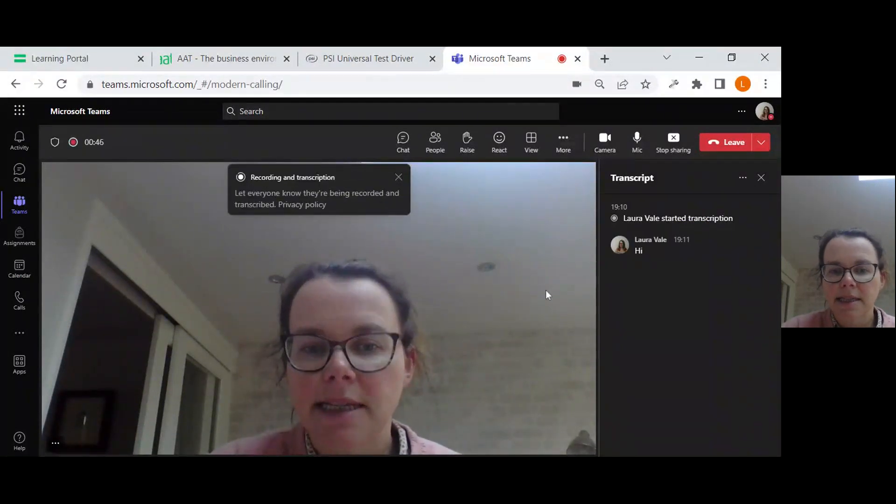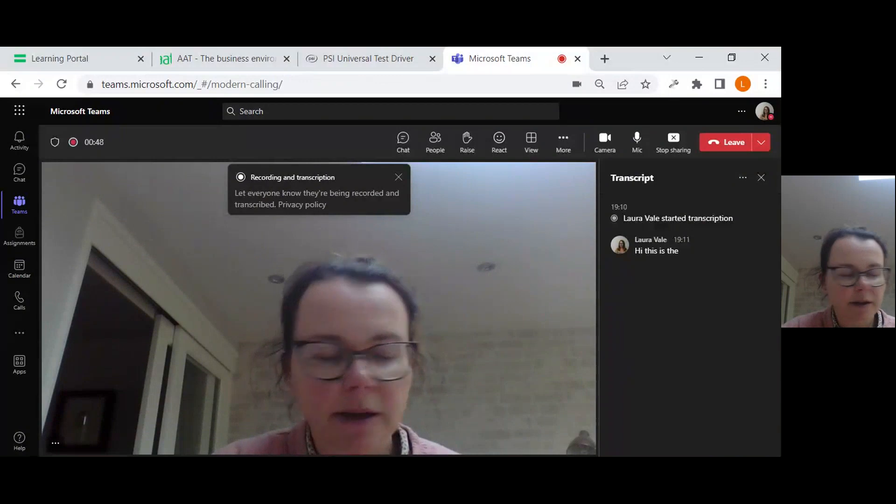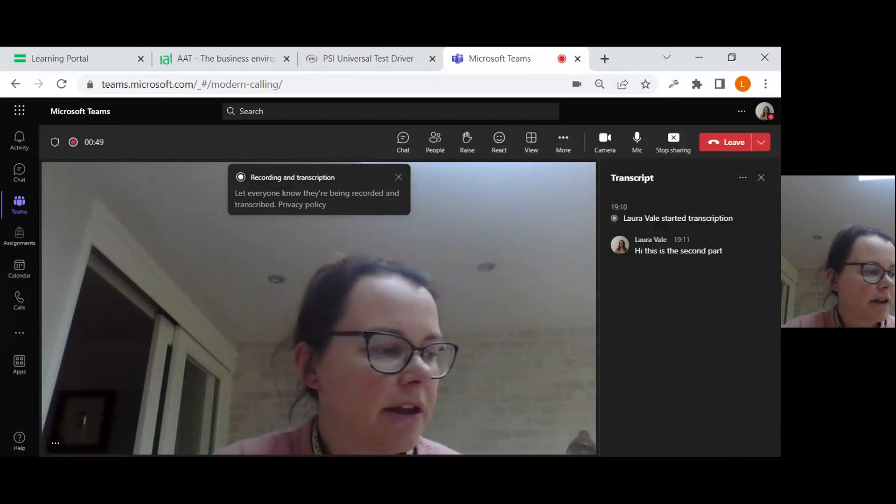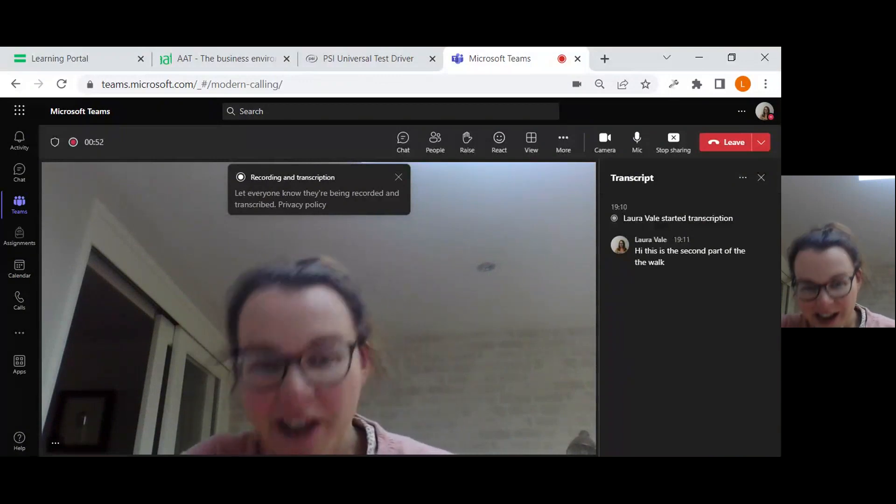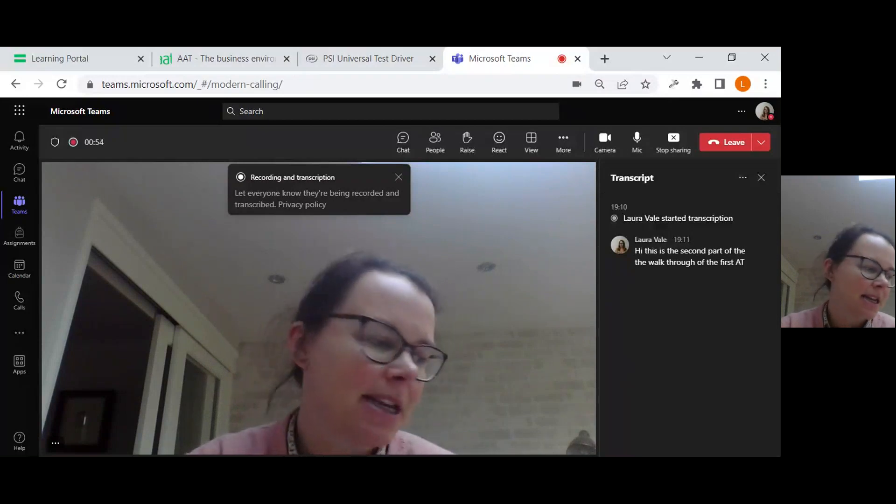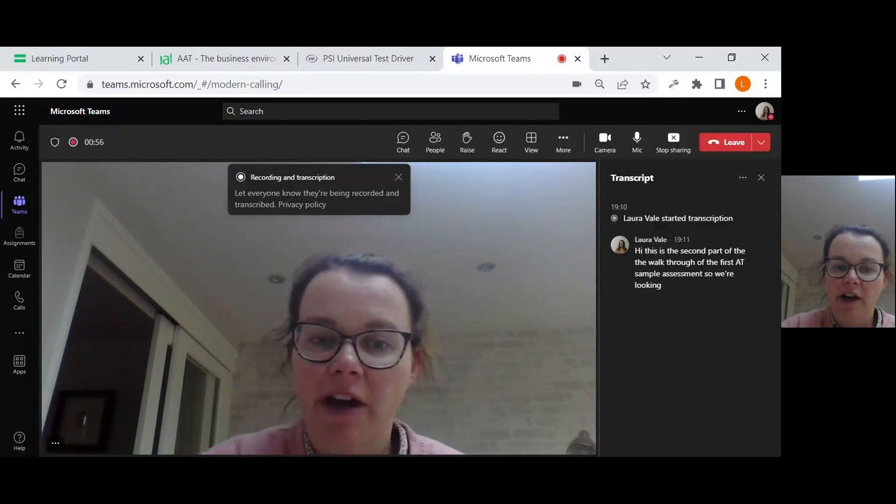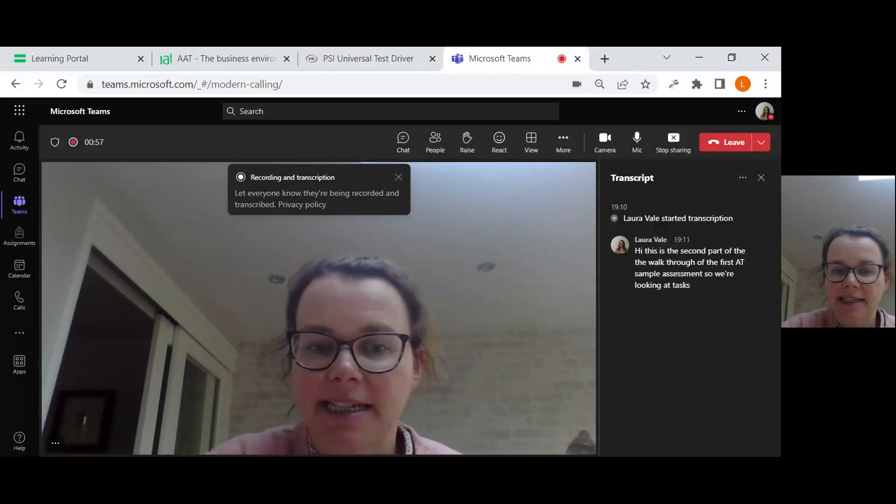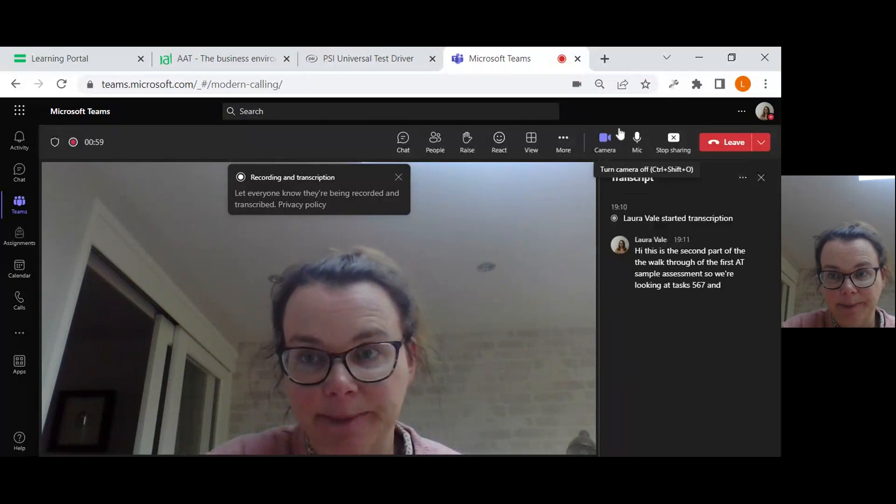Hi, this is the second part of the walkthrough of the first AAT sample assessment, so we're looking at tasks 5, 6, 7 and 8.